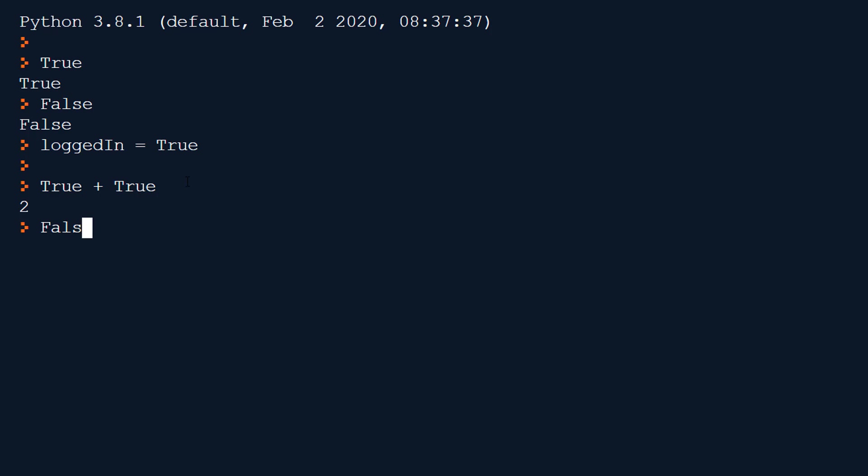Likewise if I do false plus true, false is zero, true is one and we should get us one. I think that's important to have in the back of your mind.